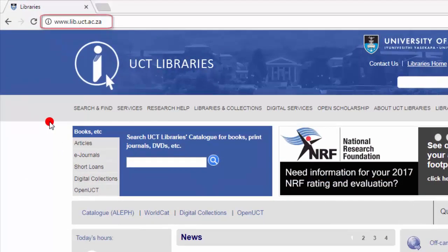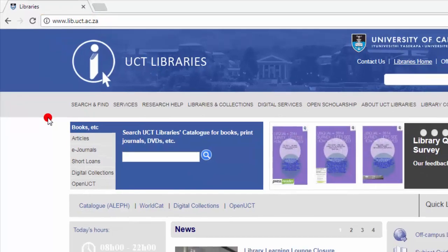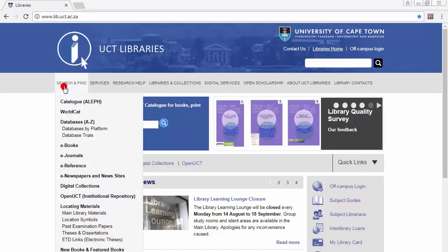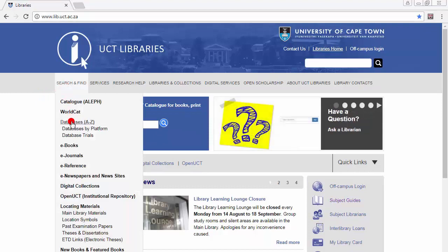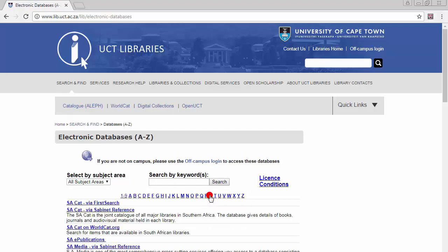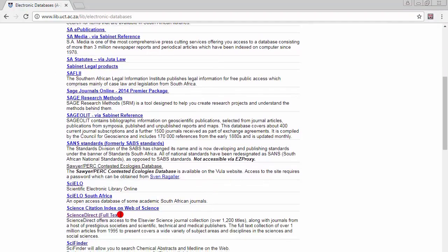From the library's homepage, www.lib.uct.ac.za, hover your mouse over Search and Find and select Databases A-Z. Click on S and scroll down to select ScienceDirect.